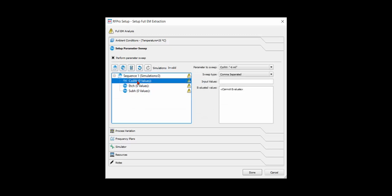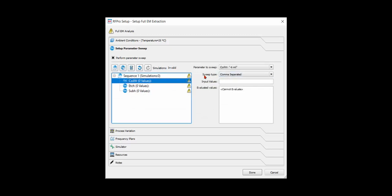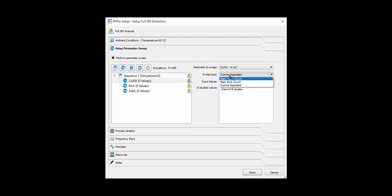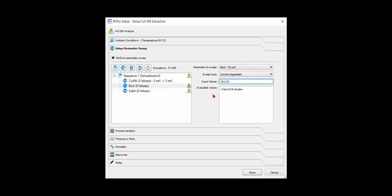So here I just use one sequence, and then you define values for each of them. Once you have these set up, then you are finished with Parameter Sweep setup.